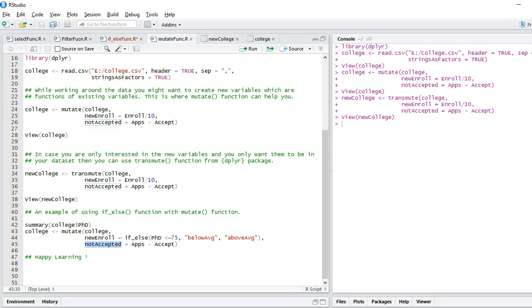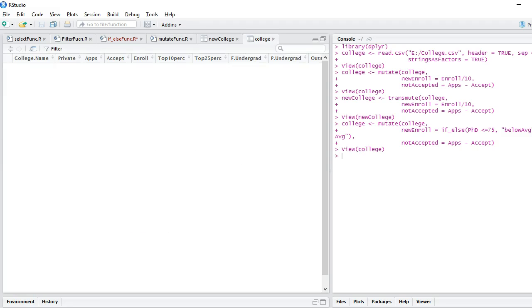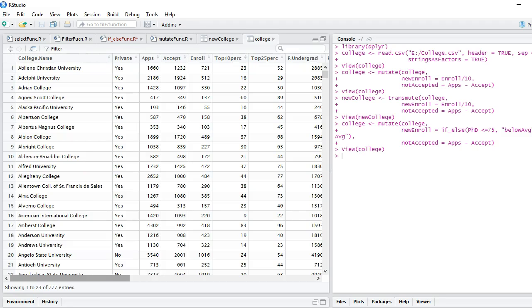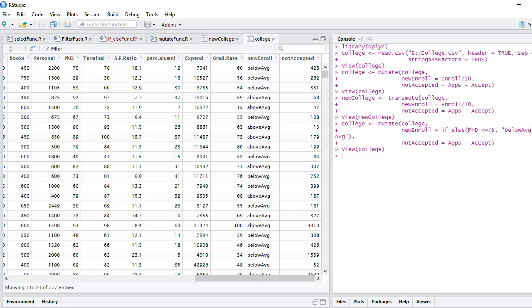And not accepted is the same variable I'm creating, that is applications minus accepted applications. So let's run this and let's view the college dataset. Here you can see that I have created a new variable where in new enroll, wherever the score of enroll,